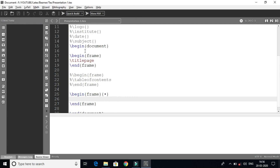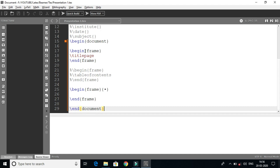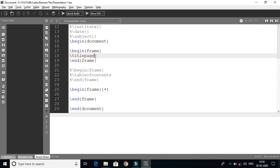Begin document — we can start the main content with begin document and end document. For the first frame, there is one slide. If you want to use a PowerPoint-style presentation, there is a slide with begin frame and end frame.